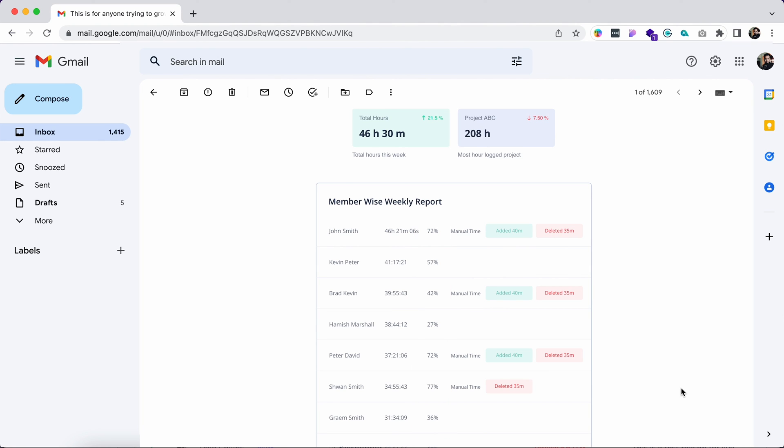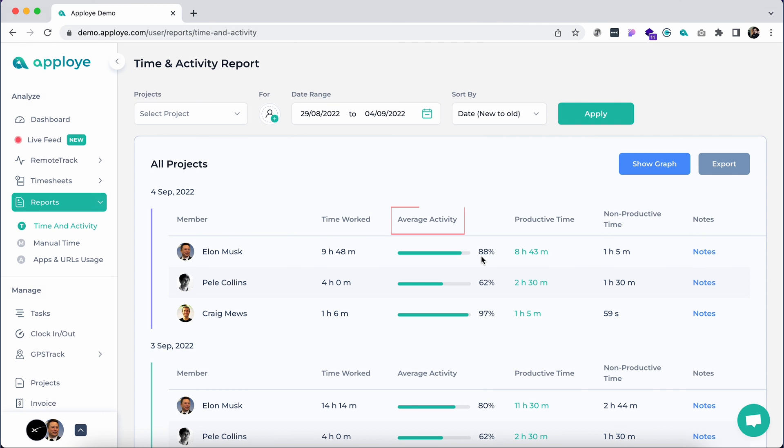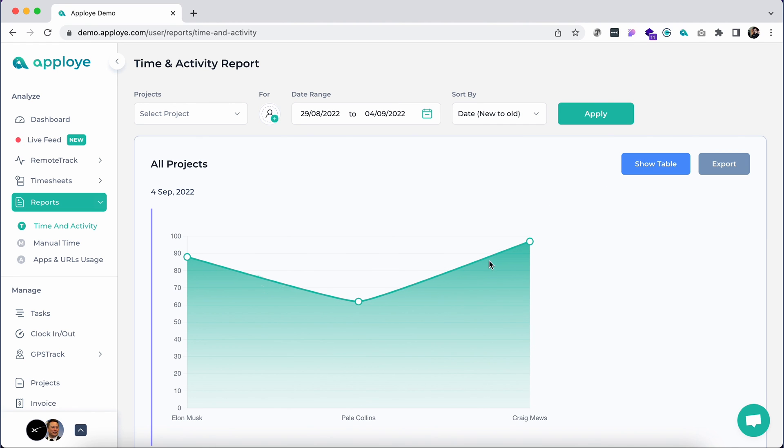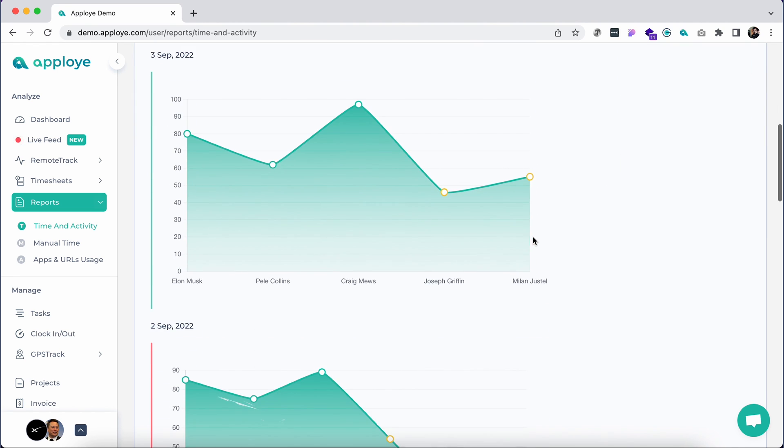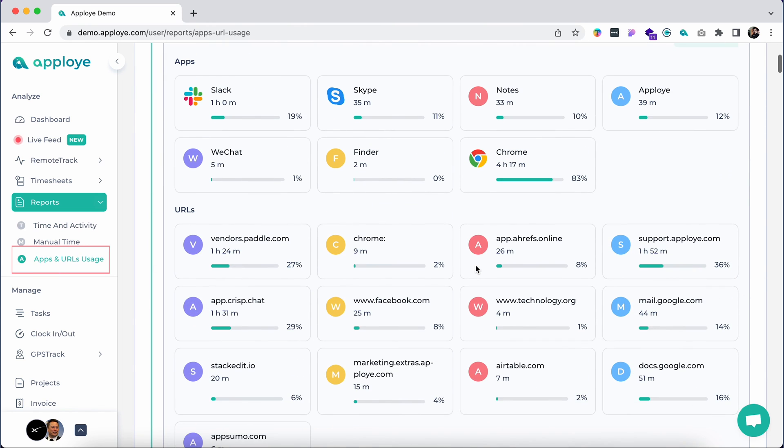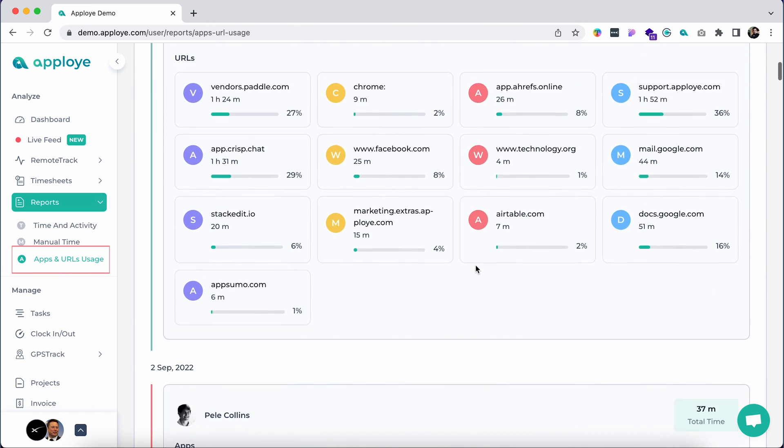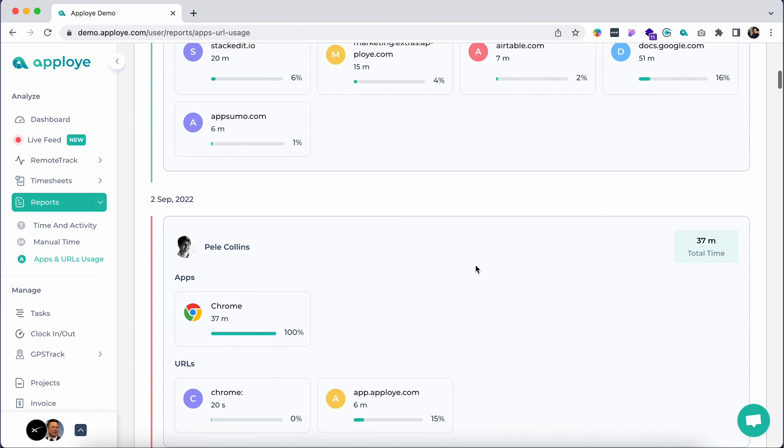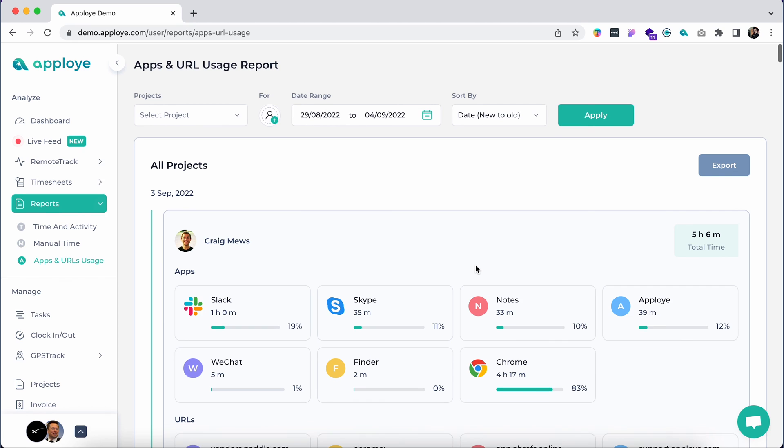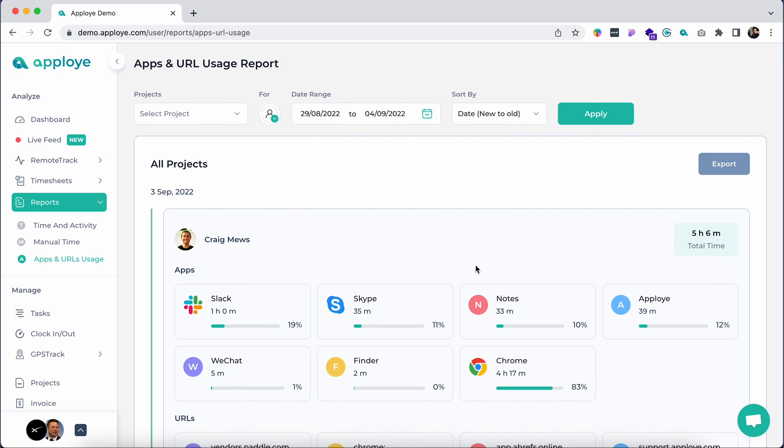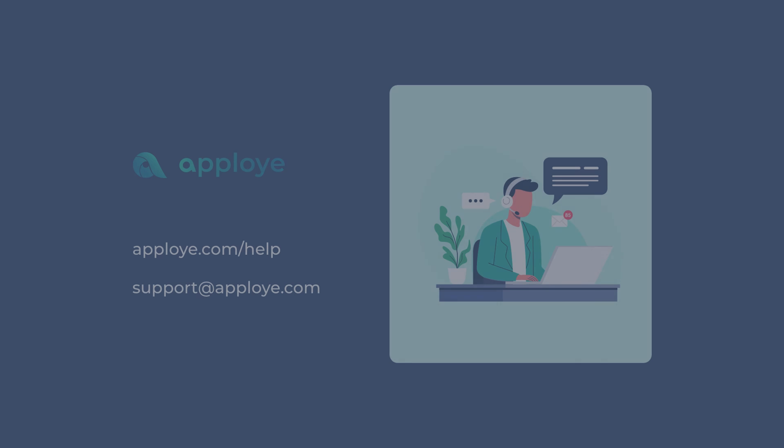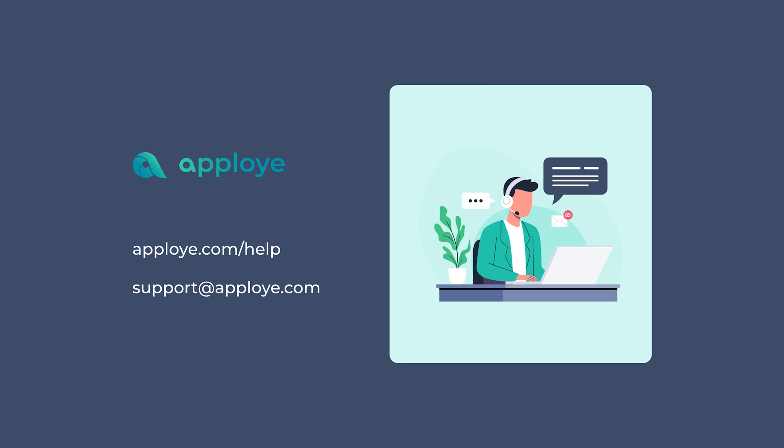If you have remote track add-on, you will see some extra features here. In the time and activity report, here you will see average activity and other metrics. Click show graph and it loads a nice graphical comparison of your team's average activity. From apps and URL usage tab, you can get a summarized view of your team's work habit statistics and patterns.